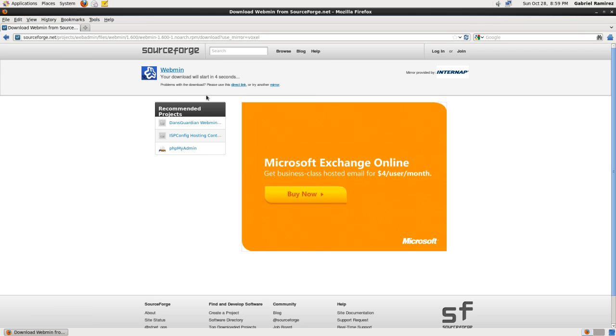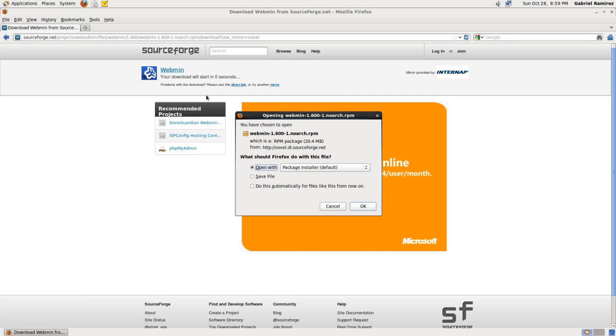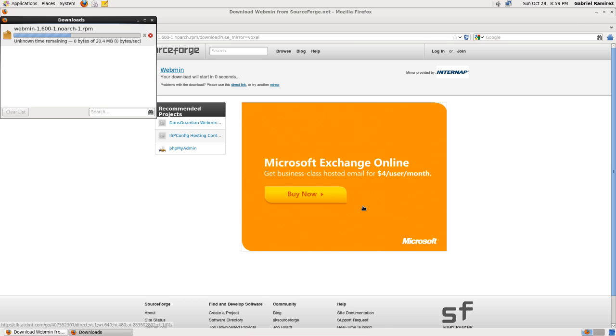That is the native package installer for CentOS. Then it starts downloading. Then the prompt asks you, what should Firefox do with this file? Open it. Package installer default? Yeah, sure, why not? Just click on OK.